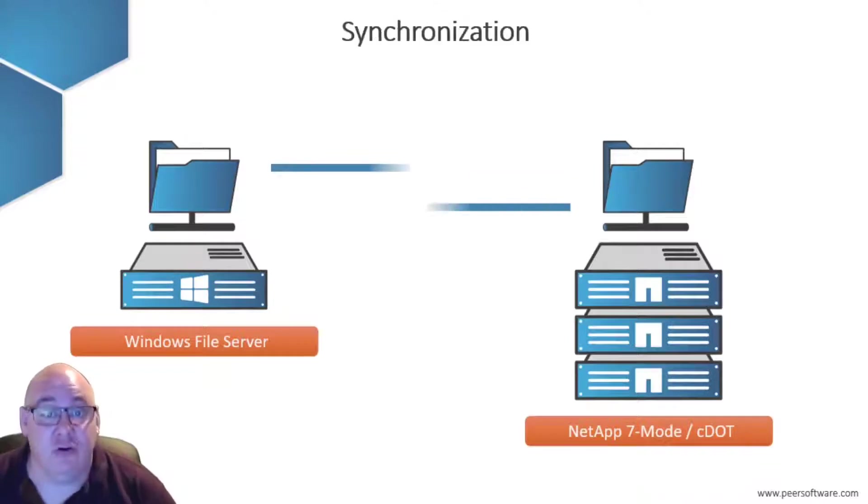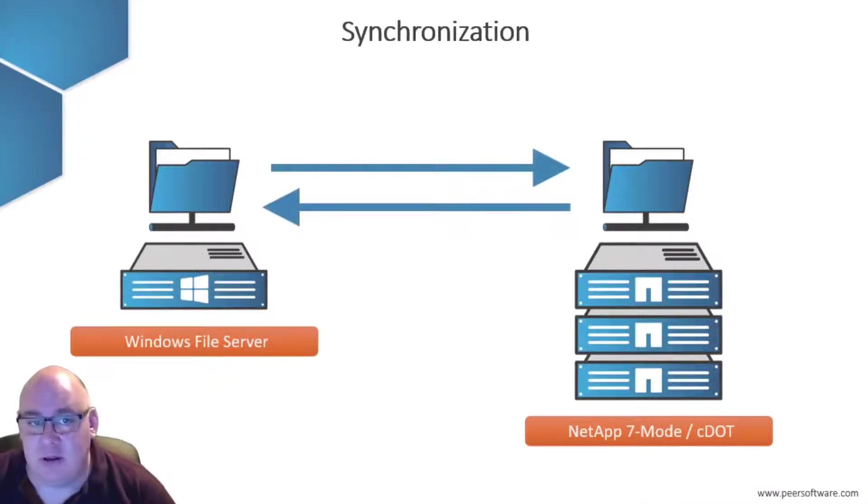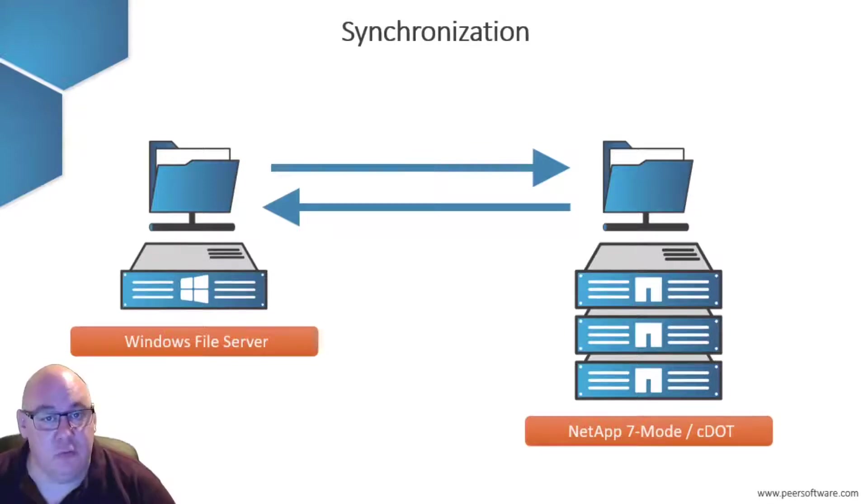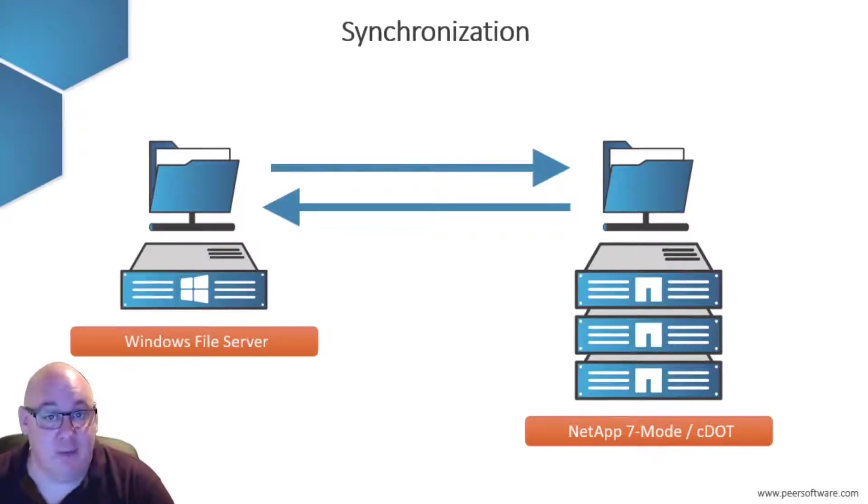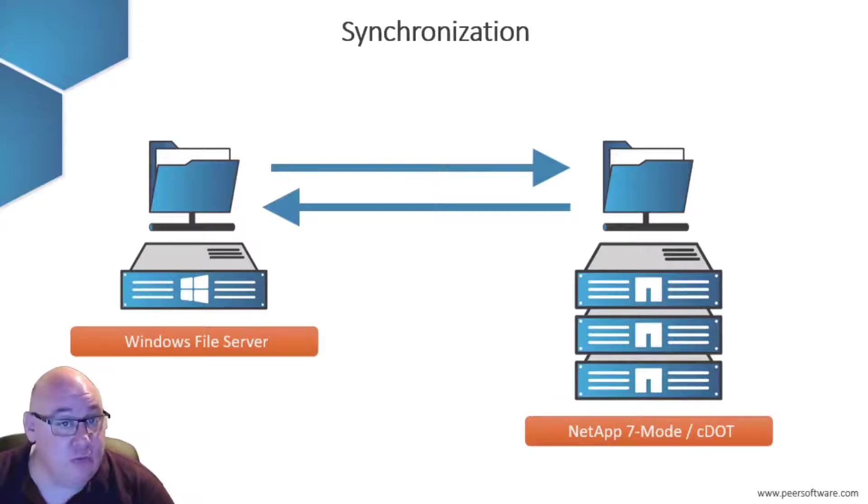Synchronization is a multi-directional copy of data. File changes from the Windows file system would be copied over to the NetApp filer, and changes on the NetApp filer would be copied to the Windows server.